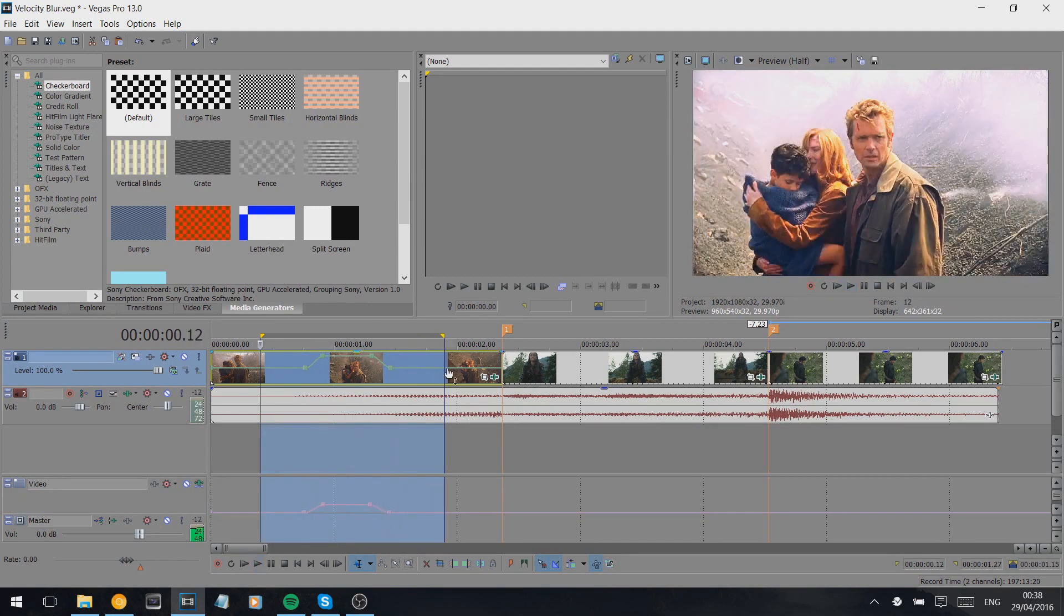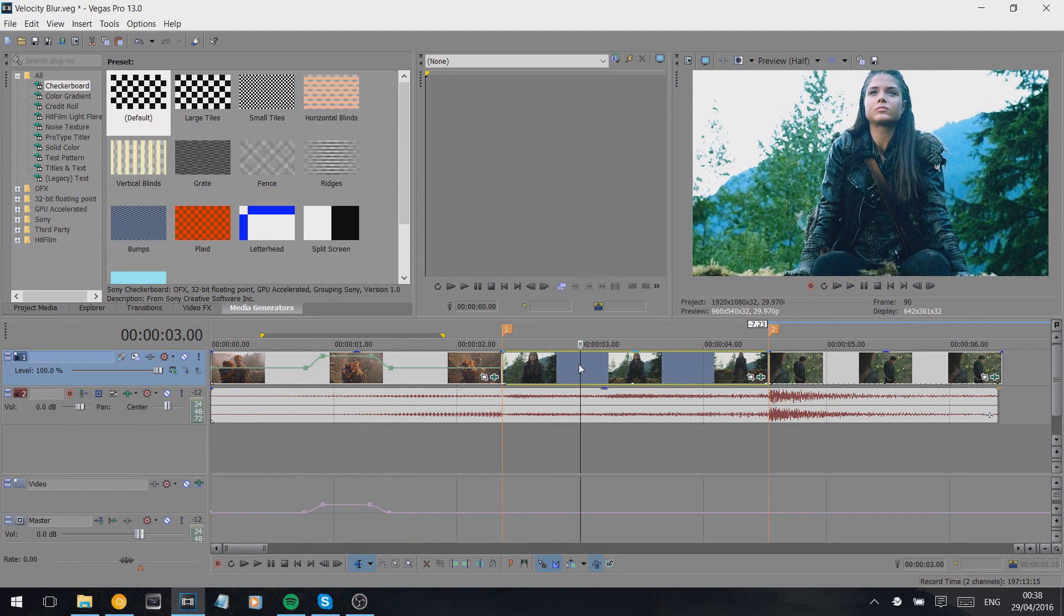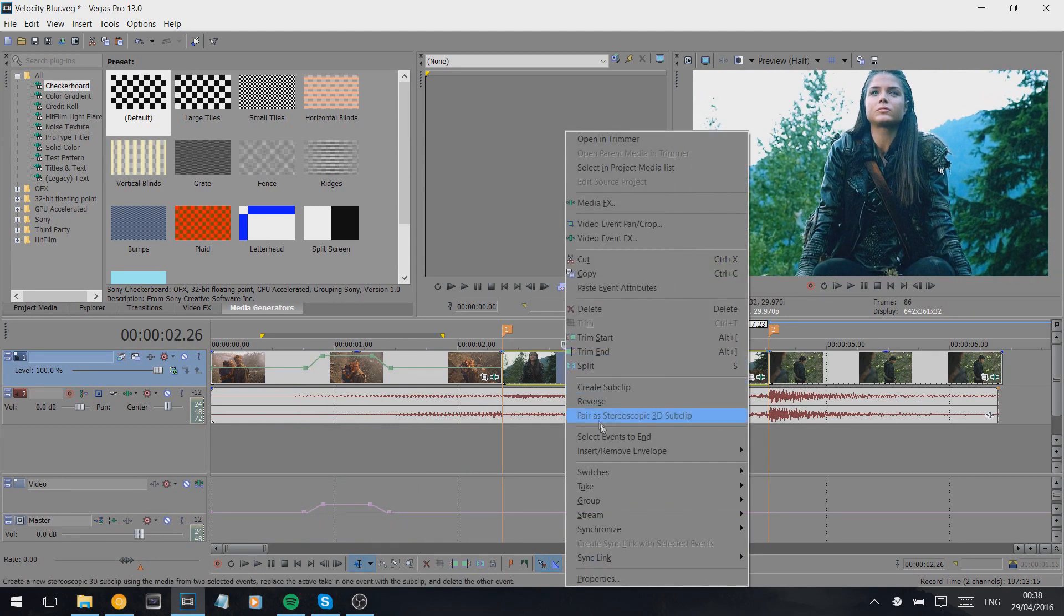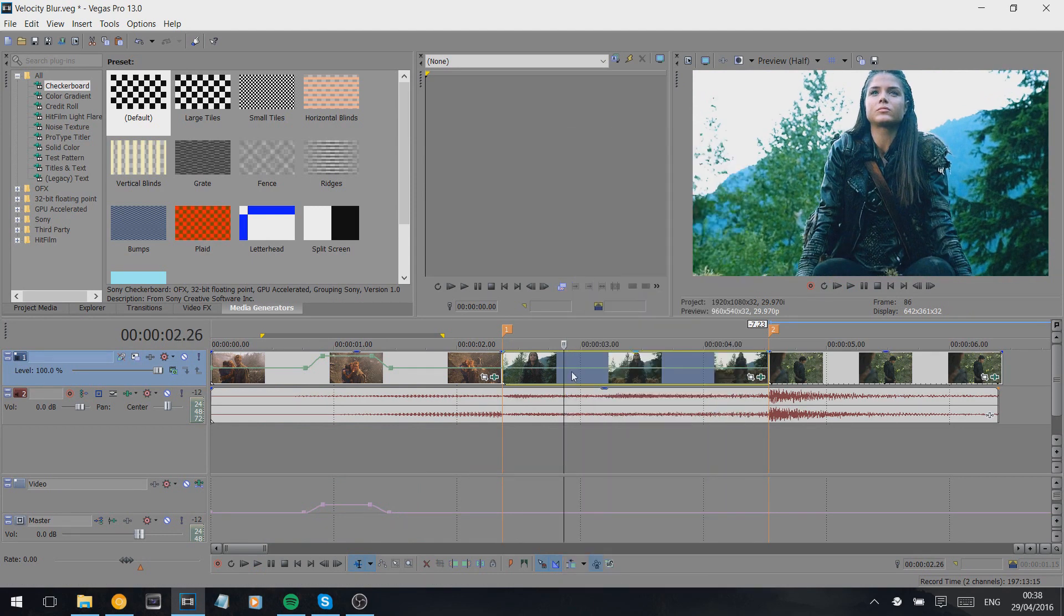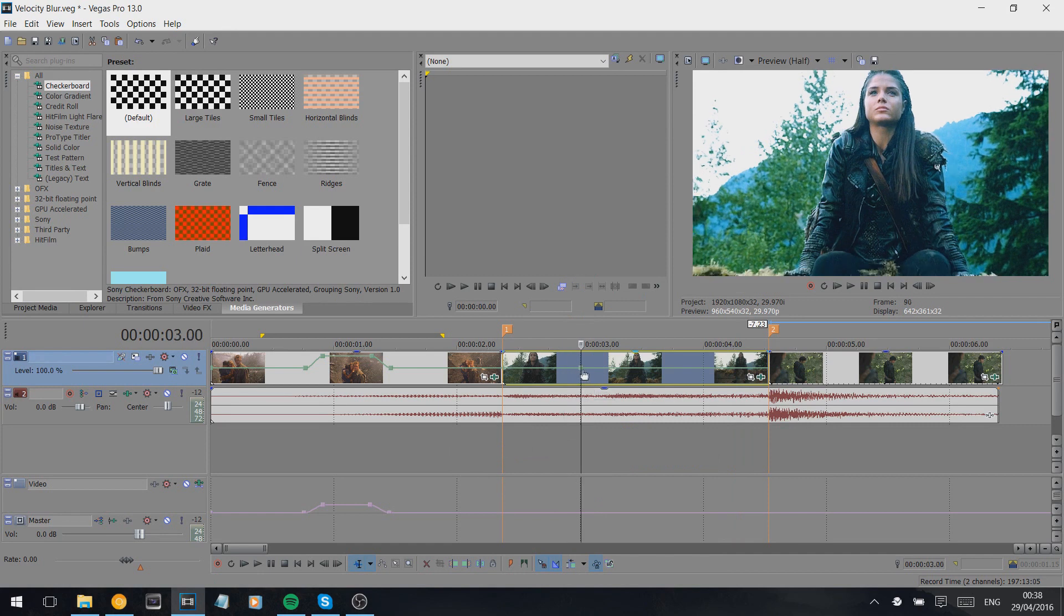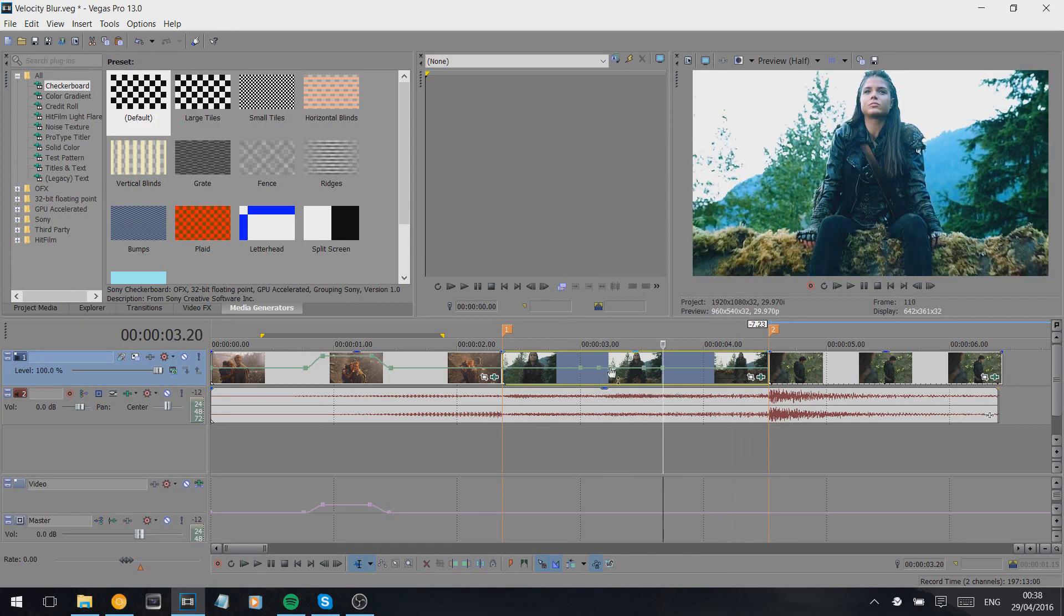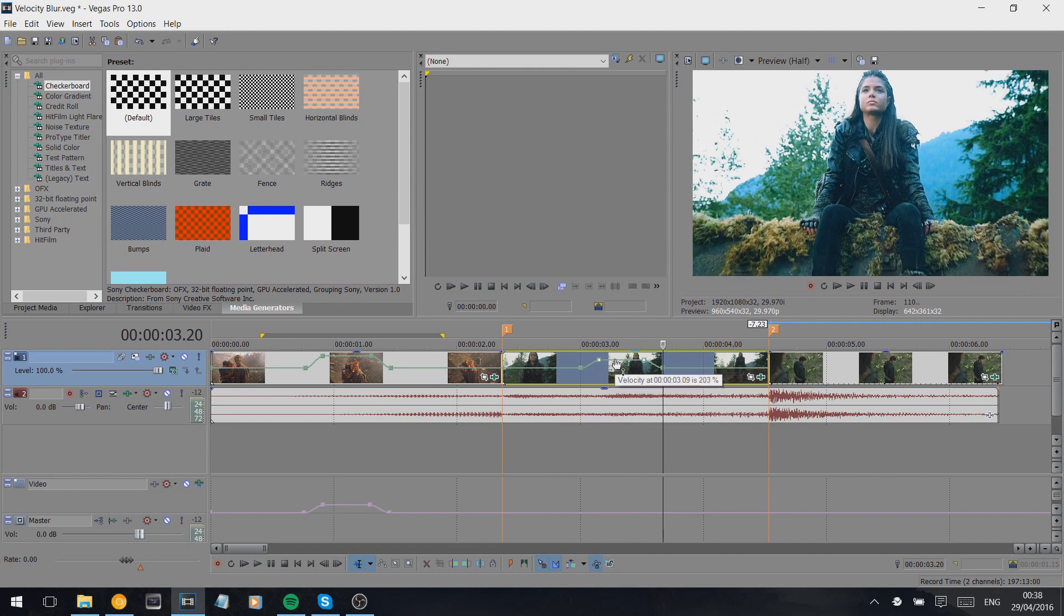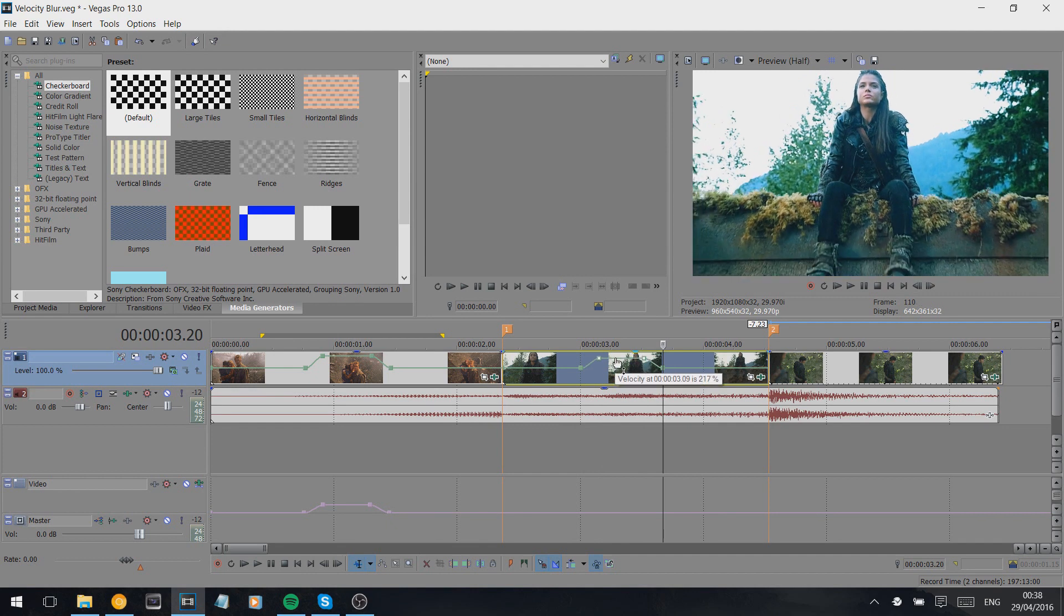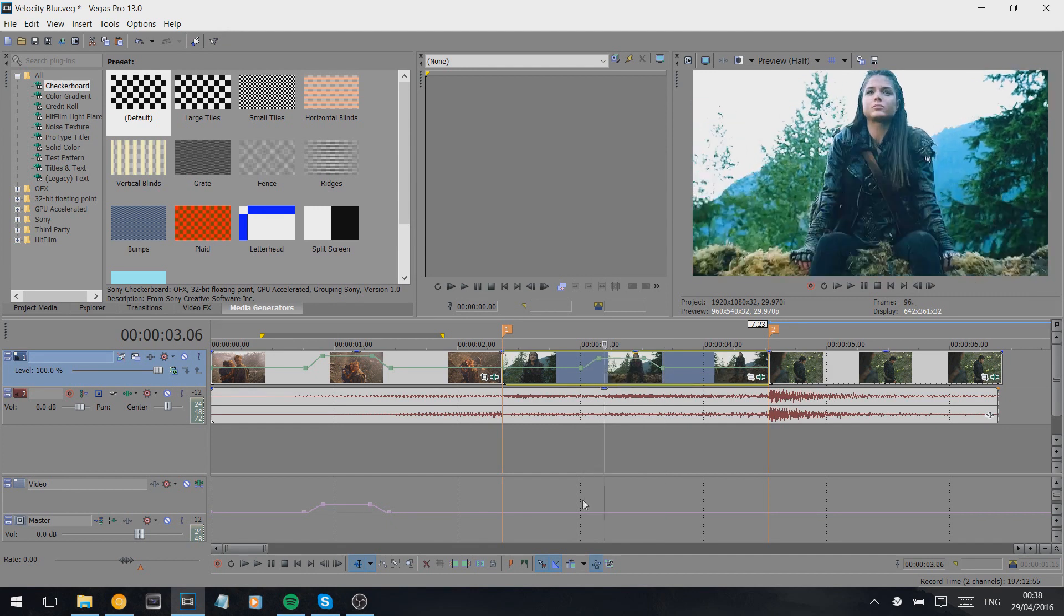I'll quickly show you again on this clip. Same thing: insert/remove envelope, velocity, double-click to create your points, bring that up so she moves a lot.